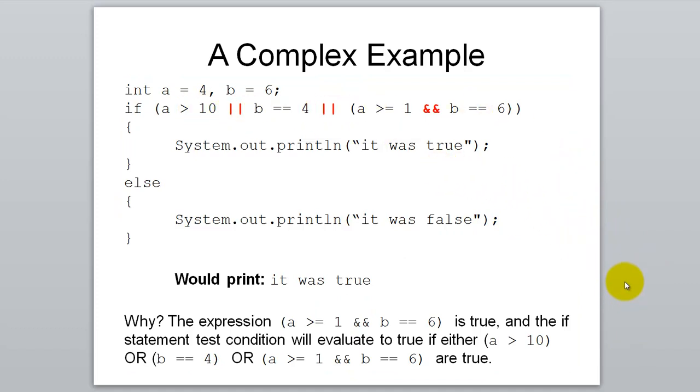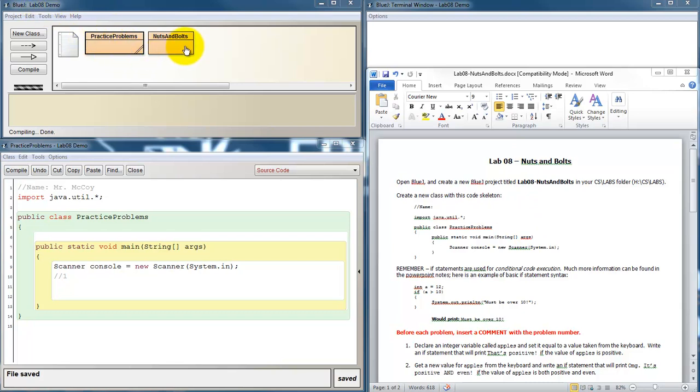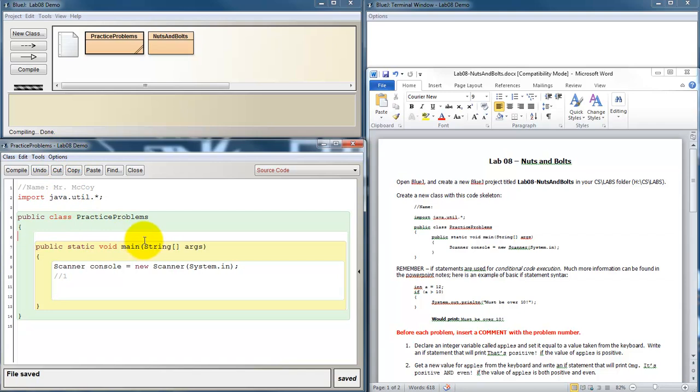So if all of that made sense to you, then you're ready to go. Let's take a look at the lab. So now I have my Lab 8 document open. I've got BlueJ open to a new project called Lab 8. I've created two classes, Practice Problems and Nuts and Bolts. I have my Practice Problems code skeleton set up to import java.util.star. And I have my Scanner Console object created so that I can accept user input from the keyboard.